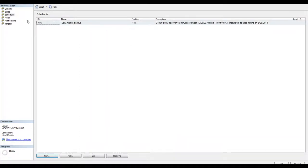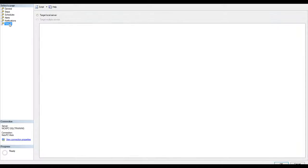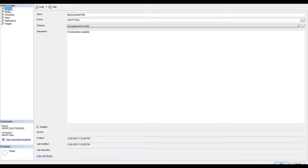And target. I have to select target local server, otherwise it will throw me an error.